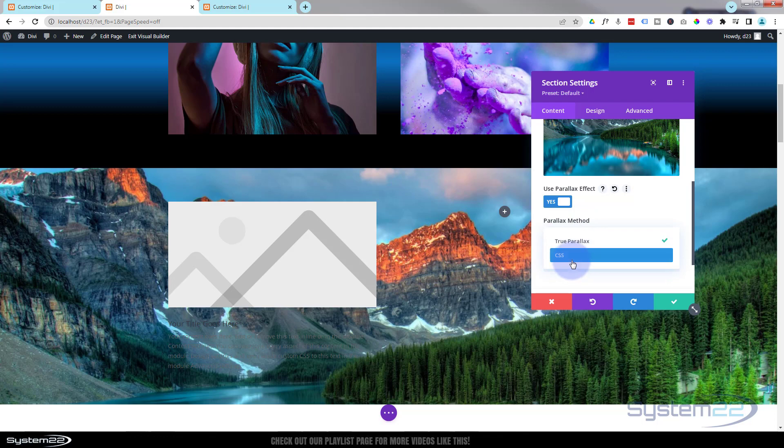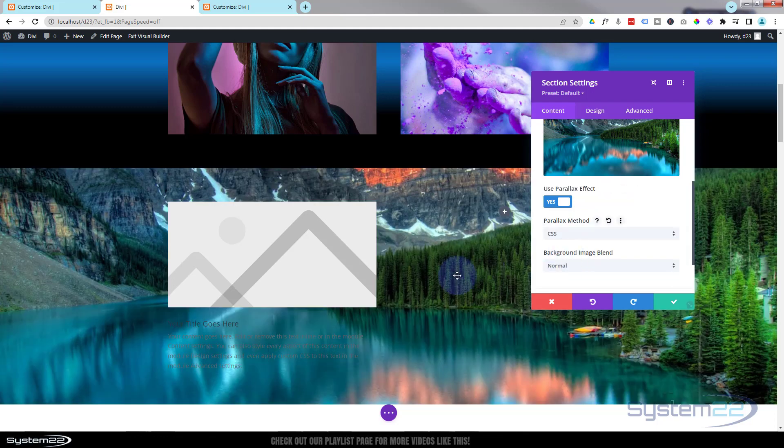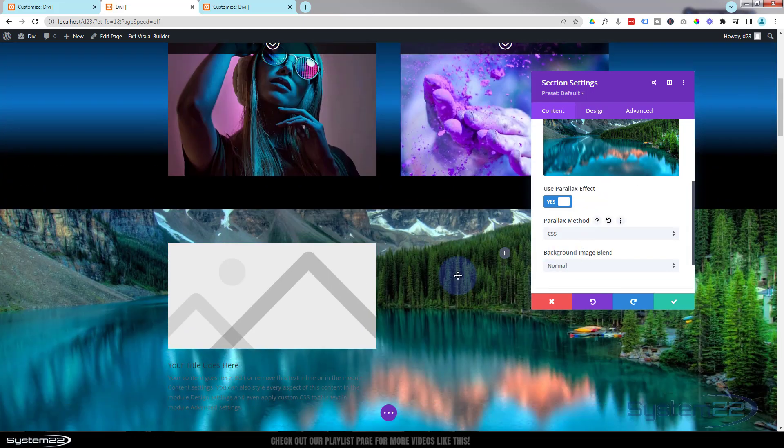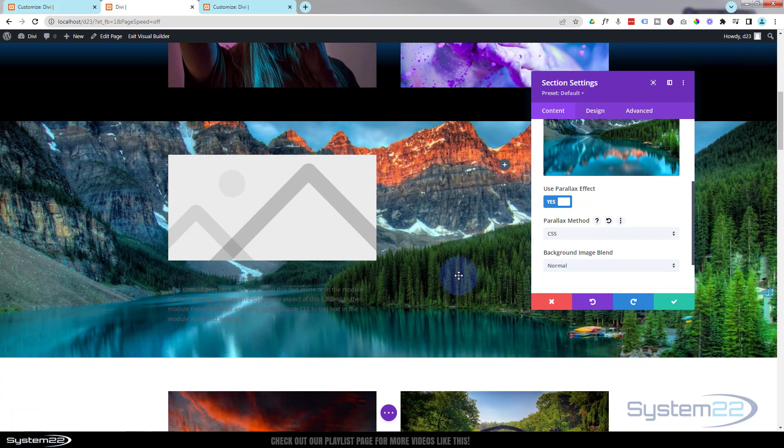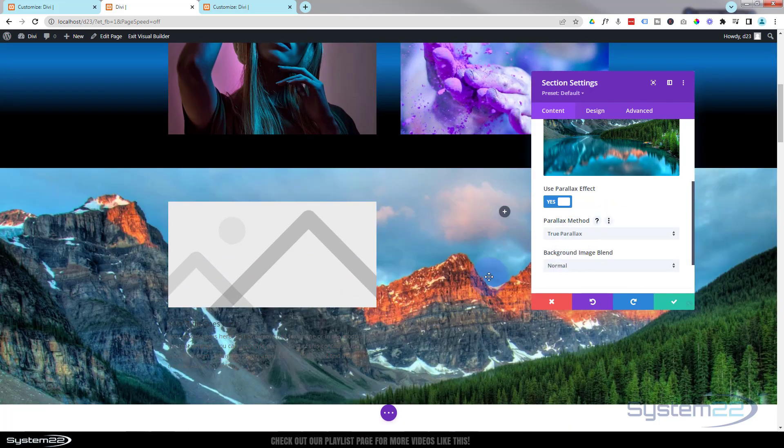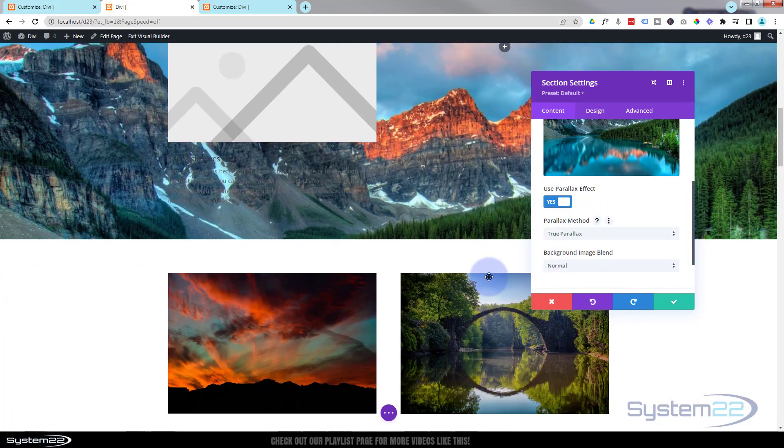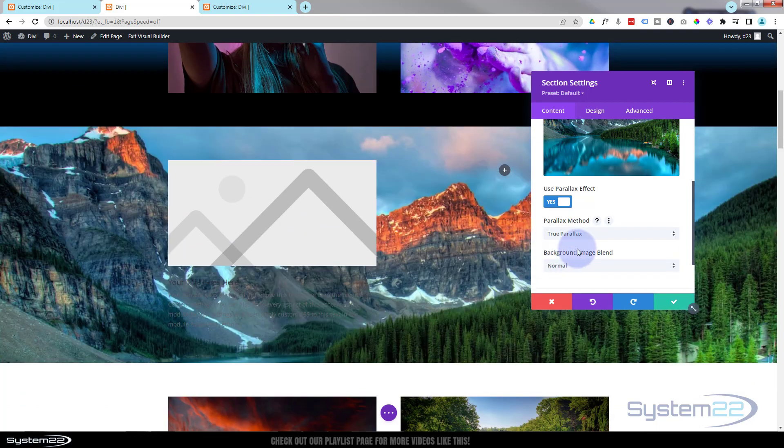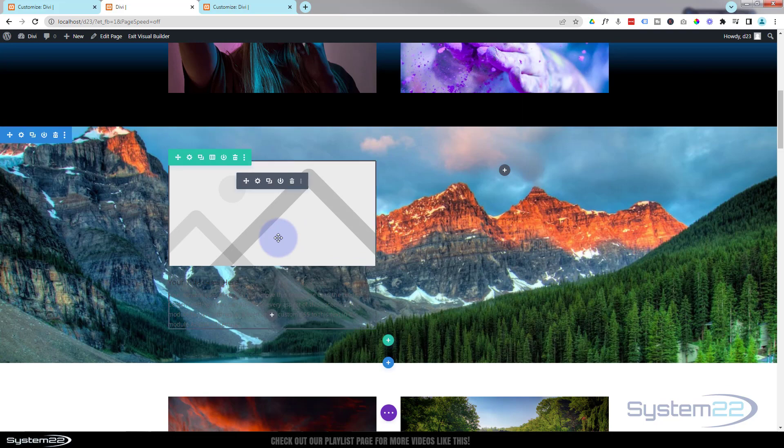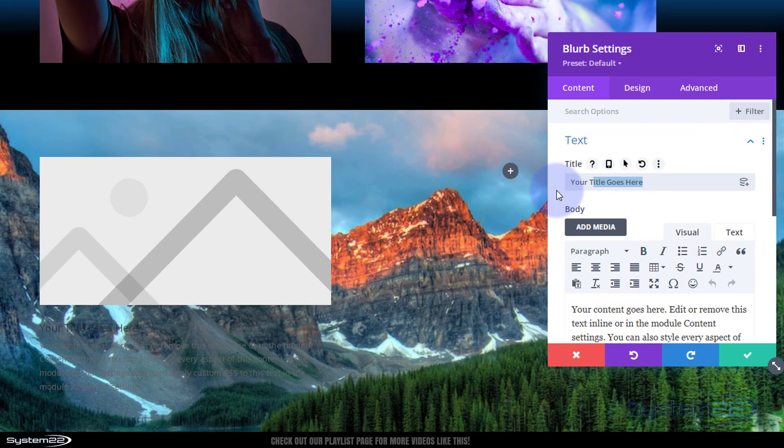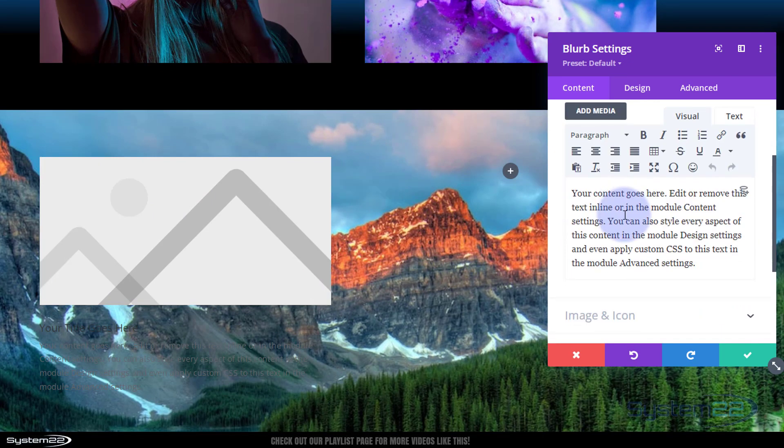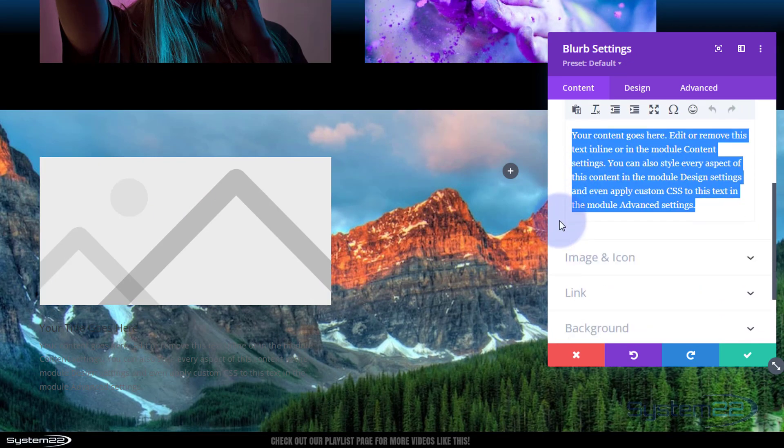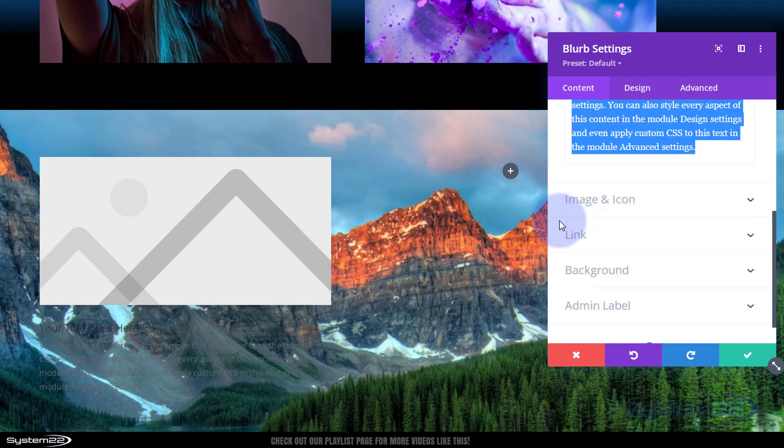There's an option to use CSS parallax, which is also known as fixed background, whereas the image will stay exactly where it is, which is very dramatic. But I'm going to use the true parallax today, which just moves at a different rate. Let's save that. We'll go back into our blurb module. Obviously put your title in there, any content that you want. I'm going to leave mine just as it is for expediency today. I'm sure you know how to build your blurb module.